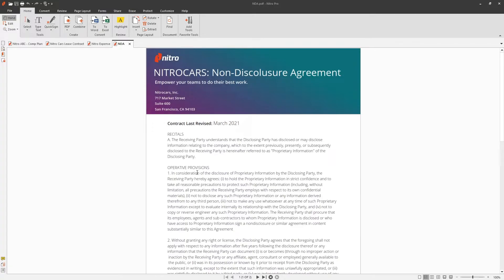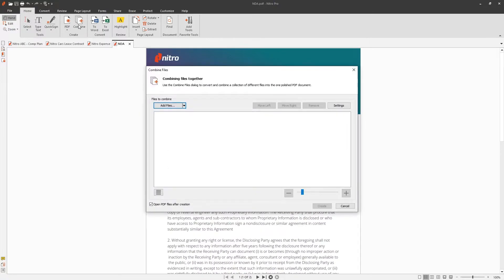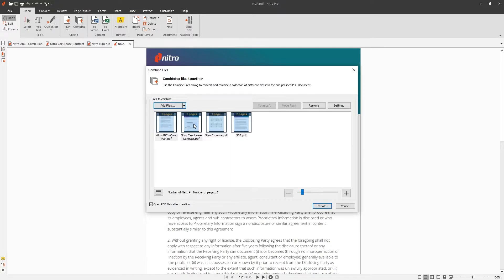First, from within the application, choose combine under the home tab. Here you can add open files, folders, or files from Windows Explorer.